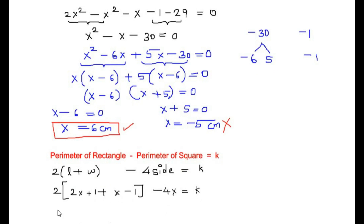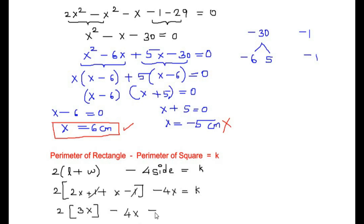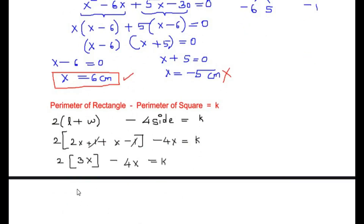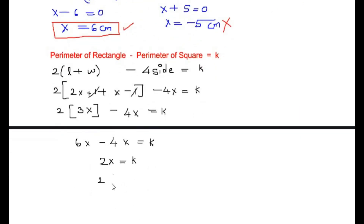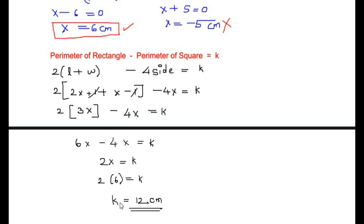Solving the bracket first: 2x plus x gives 3x, and plus 1 minus 1 cancel out to zero. So we have 2 times 3x minus 4x equals k, which gives 6x minus 4x equals 2x equals k. Substituting x equals 6, we get 2 times 6 equals 12. So k equals 12. This is how we find the value of k using the perimeter formulas.